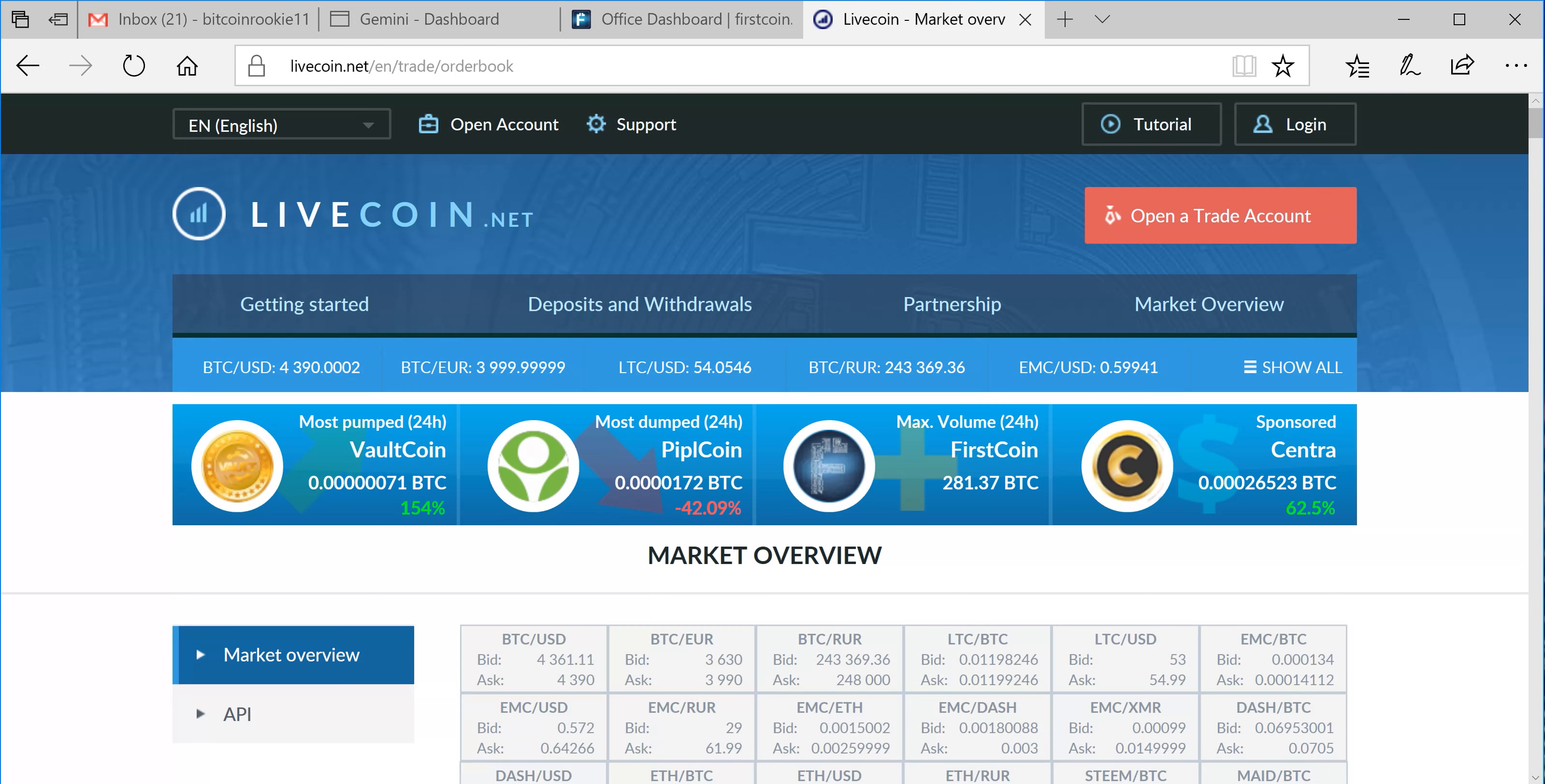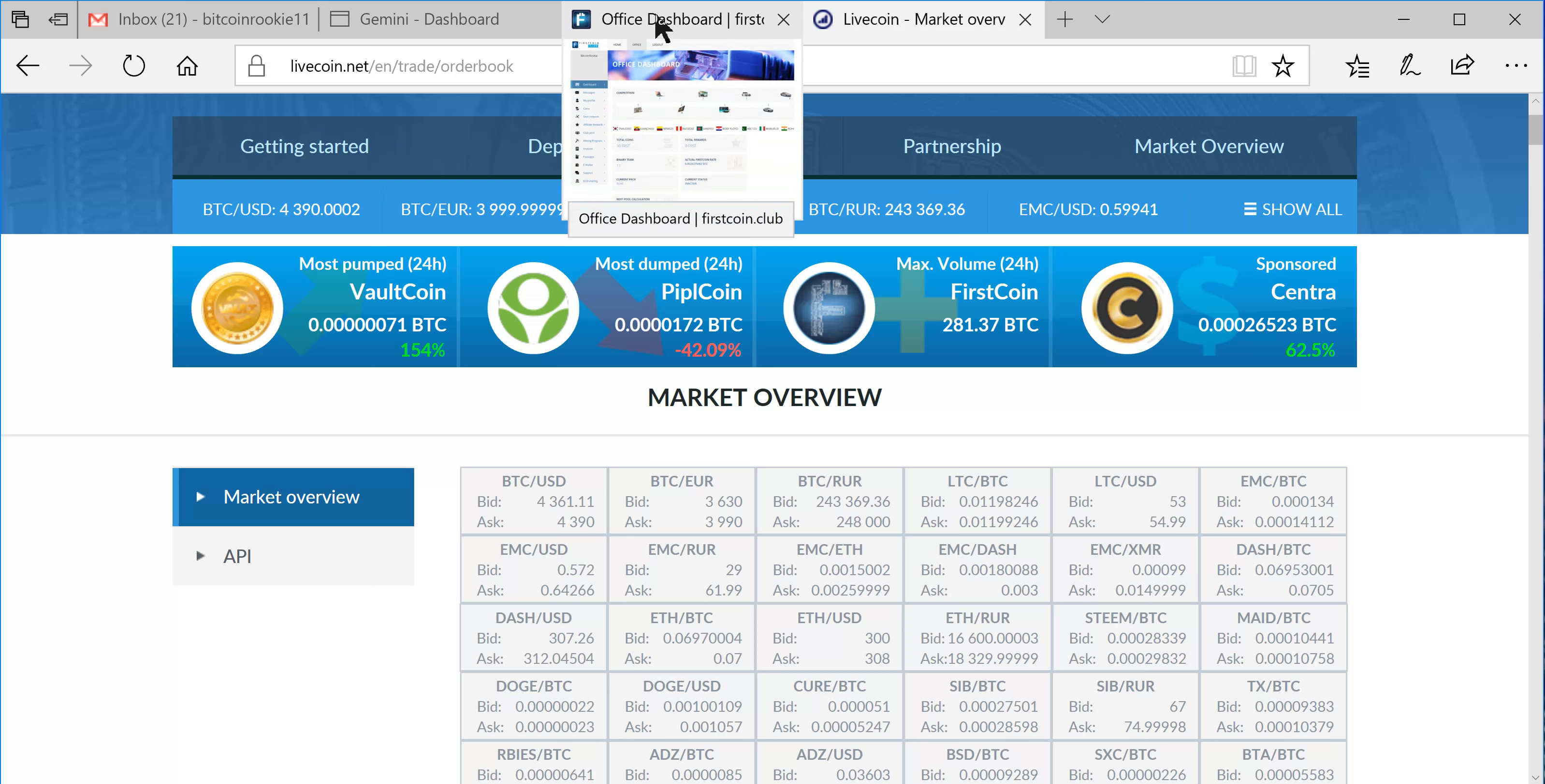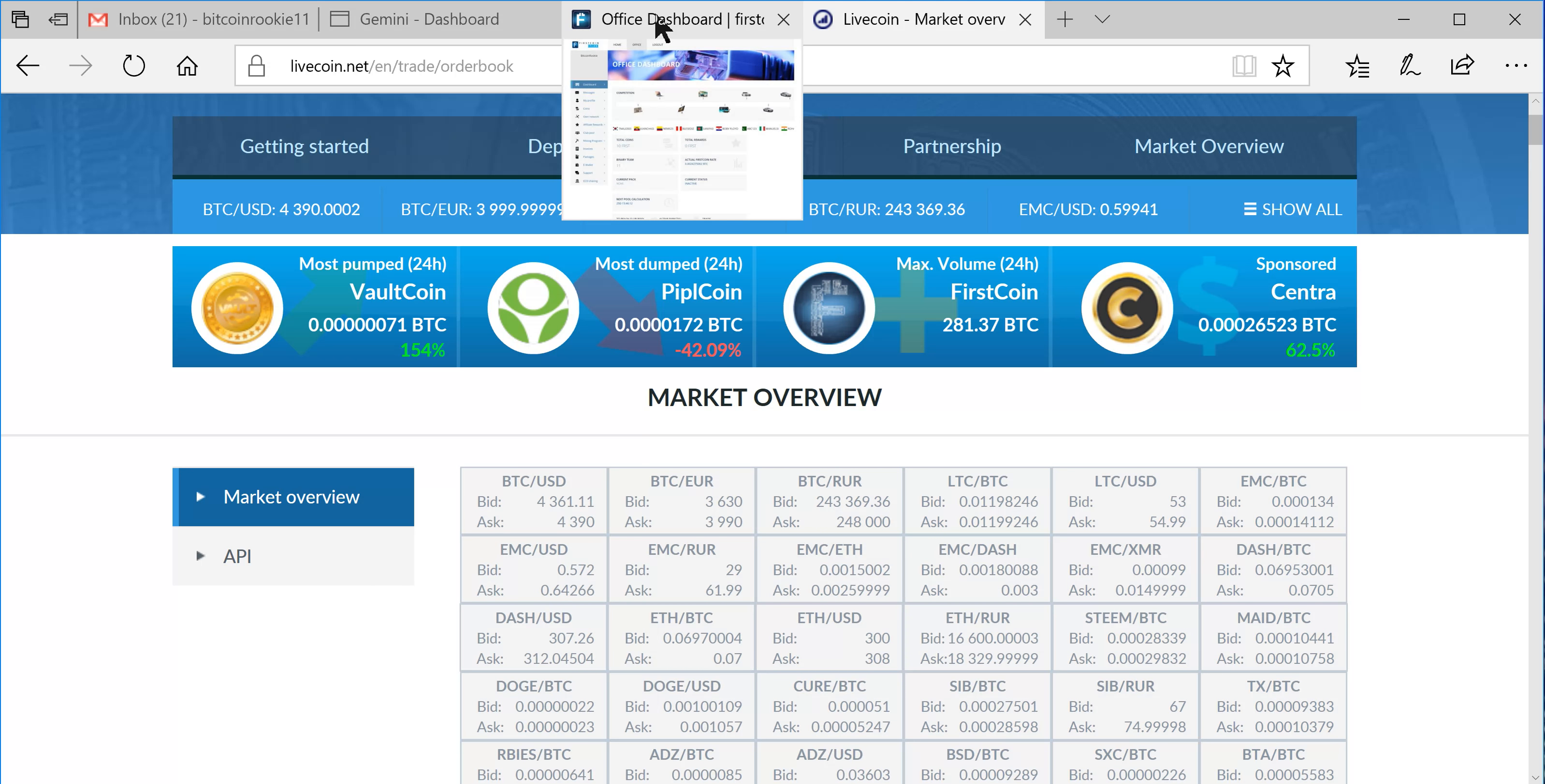So we go over here to LiveCoin, open a new account, along with your other 80 different exchange accounts—at least that's what it feels like. But anyways, there's some other good coins you can get on here too.